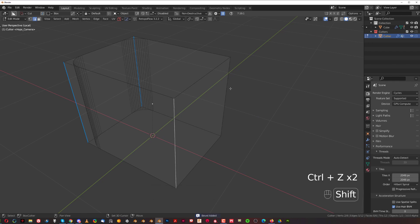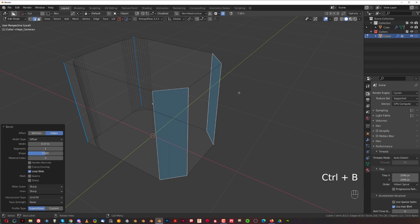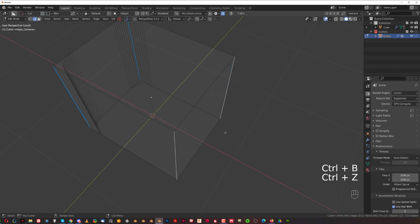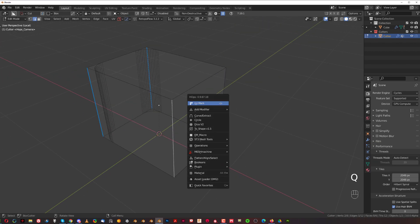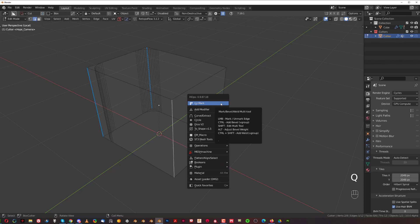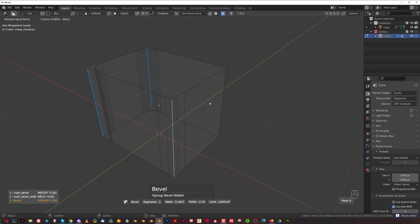And then you could select these two edges and control B and create a chamfer. Or you could select one edge, go to Q menu and control click on mark, which will create another bevel, separate bevel.